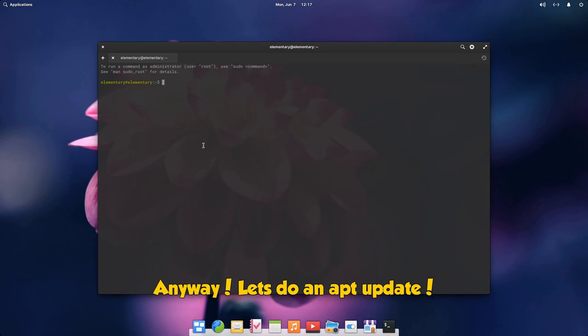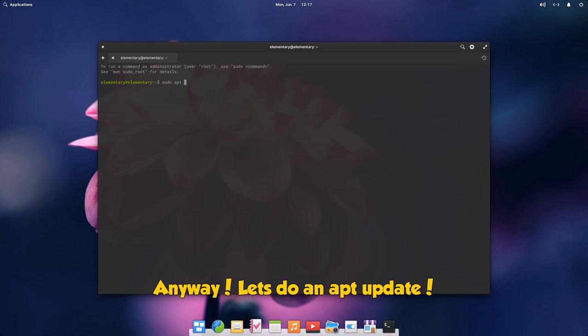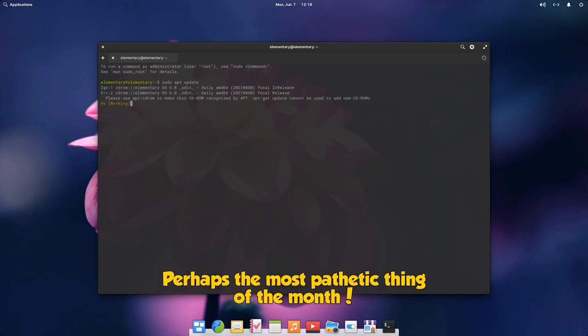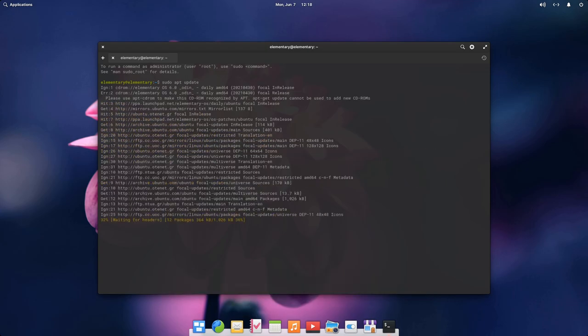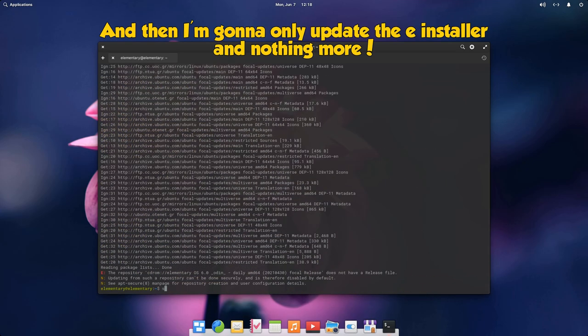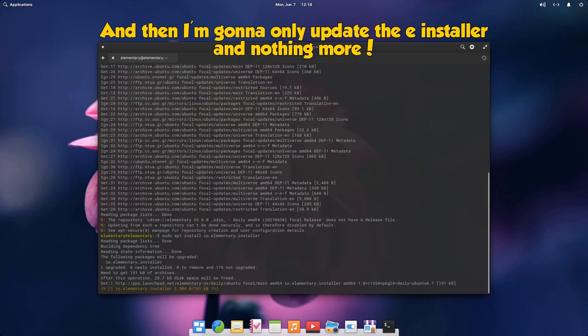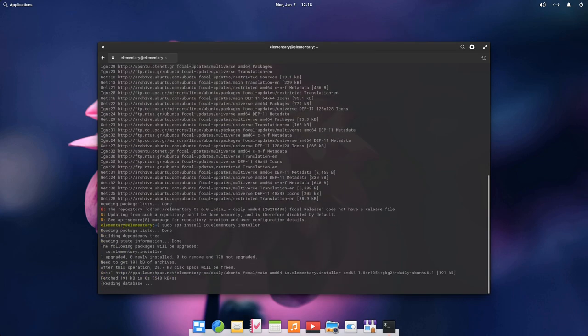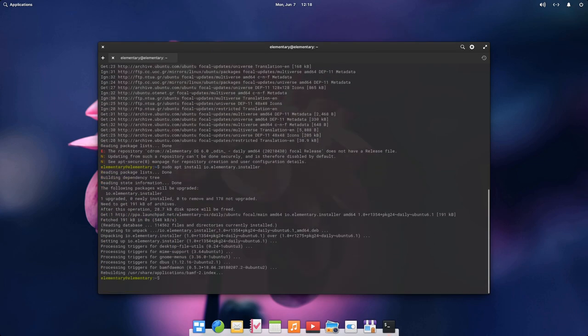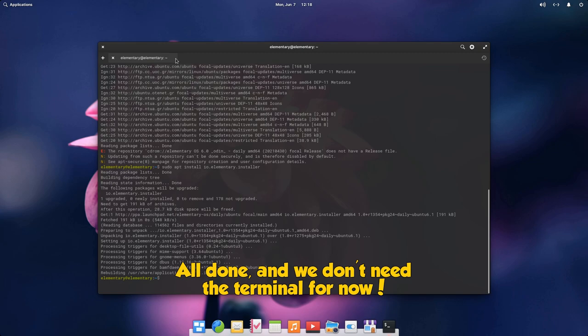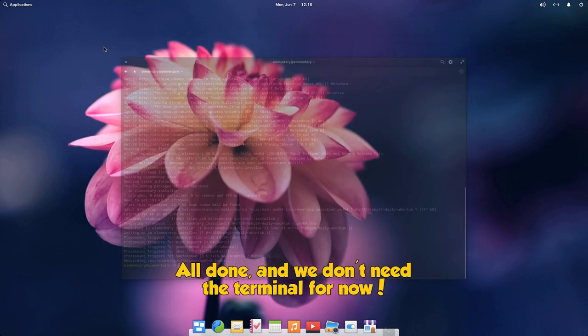Anyway, let's do an apt update, perhaps the most pathetic thing of the month. And then I'm going to only update the elementary installer and nothing more. All done, and we don't need the terminal for now.